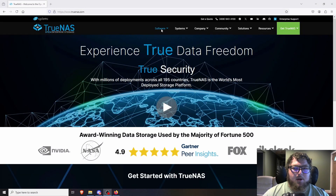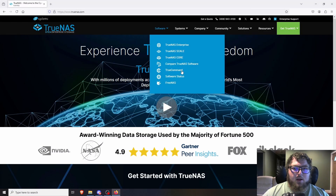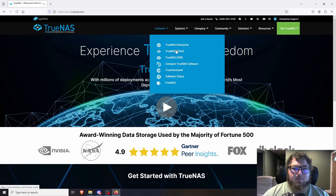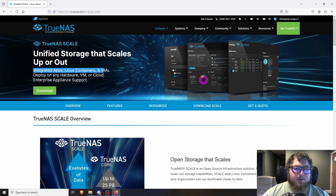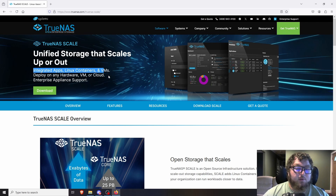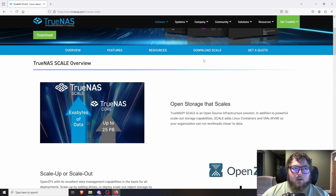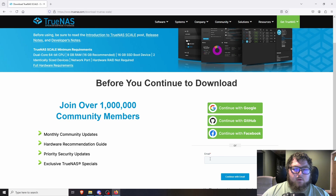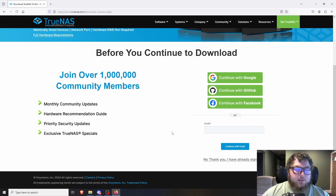Come over to truenas.com and under Software you can see the different versions. We're working with Scale today, which is integrated for apps, Linux containers, and VMs — so we can add Docker containers or TrueNAS apps. Click Download Scale, then you can sign in, give them an email, or skip and just get the ISO. From there you just need to burn it to a USB drive.